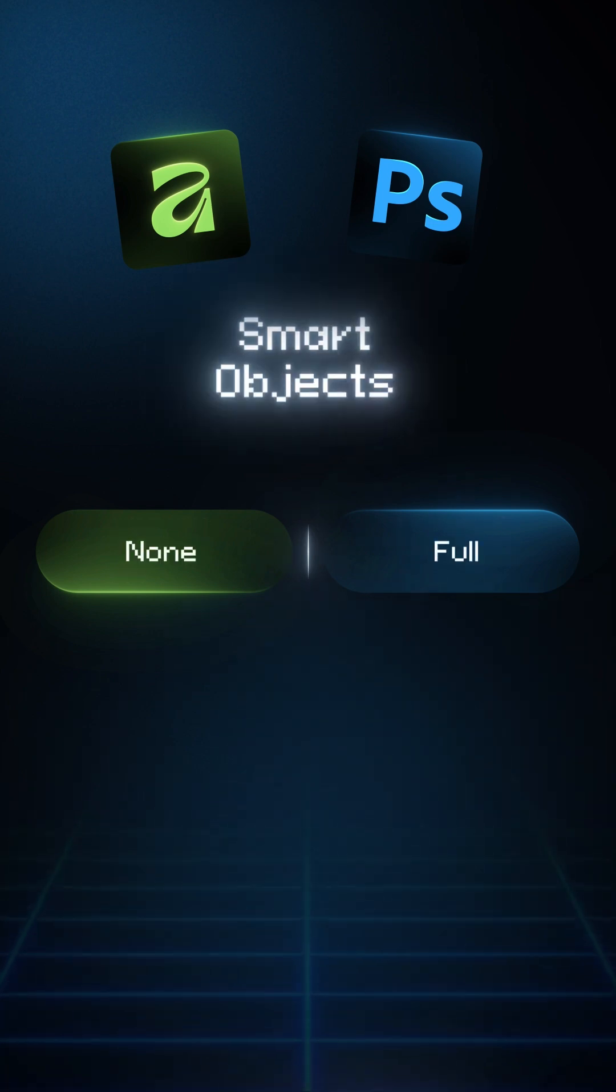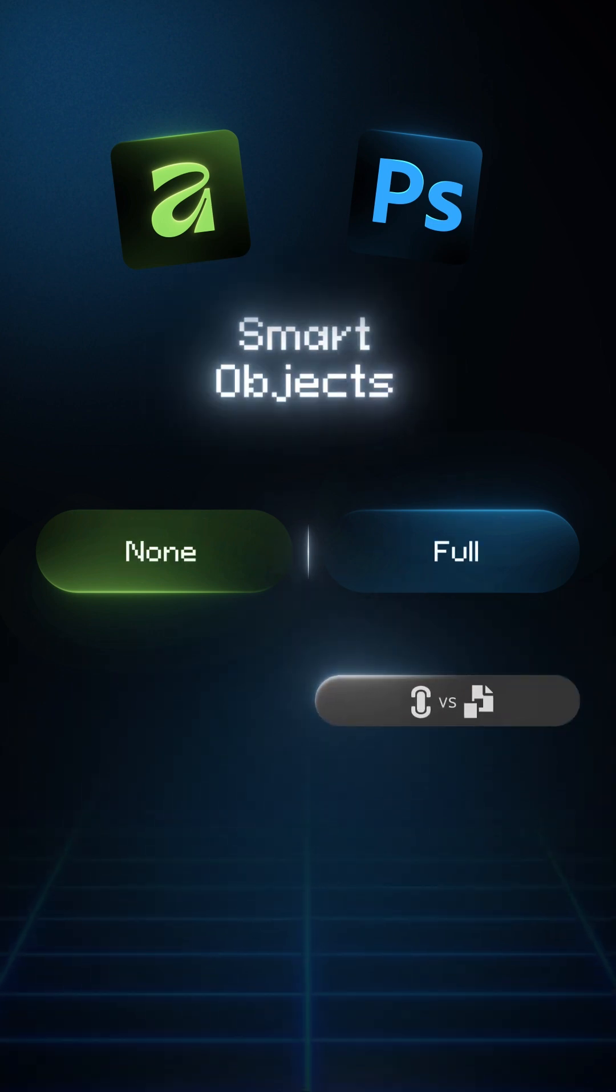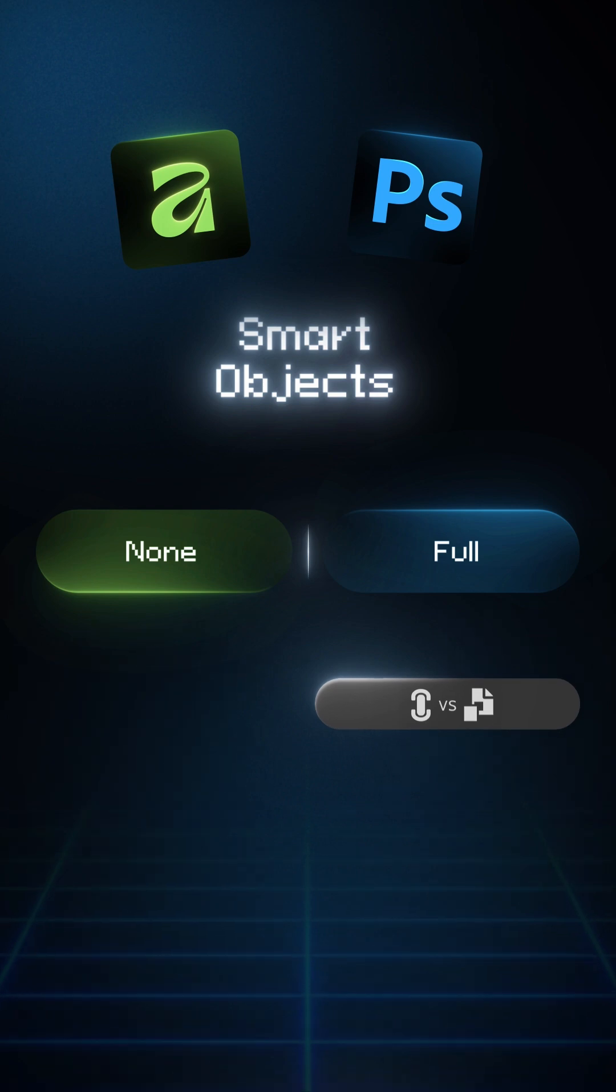Smart objects. Photoshop: full smart objects, live linking. Affinity: no true smart objects. Stay tuned for part 3.